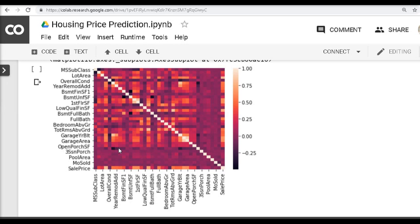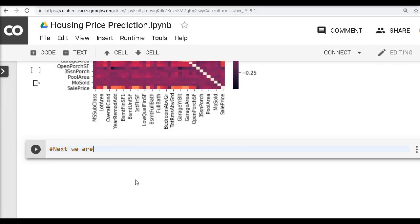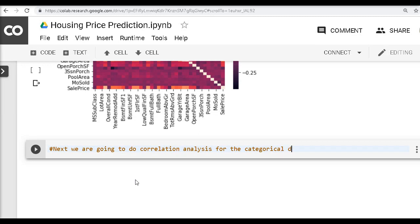In our next video, now that the concepts are clear, we will apply the ANOVA method to our dataset to do correlation analysis for the categorical data. Till then, have a nice day and see you in video 4!